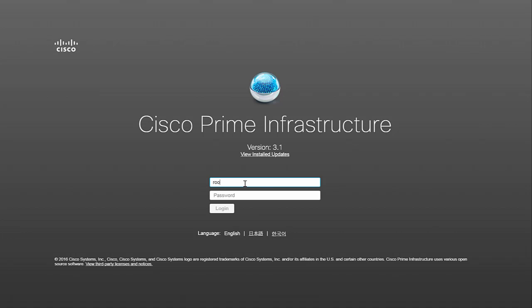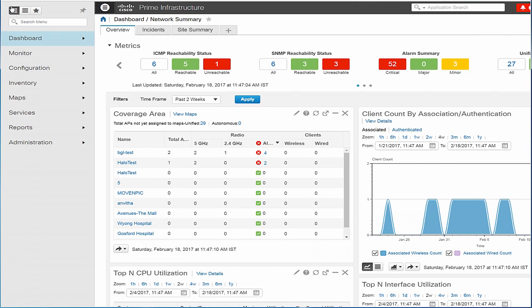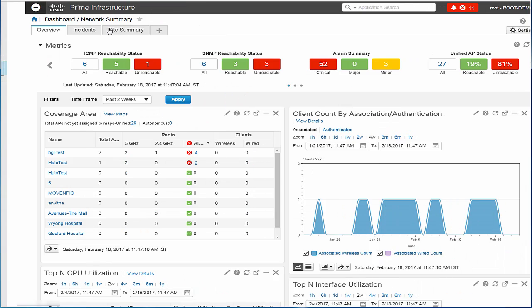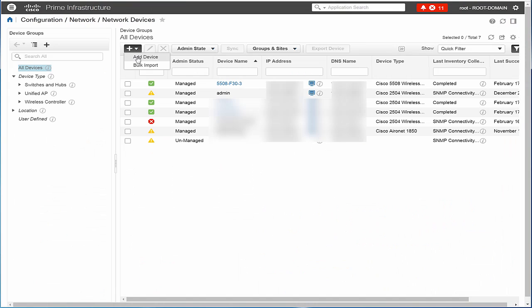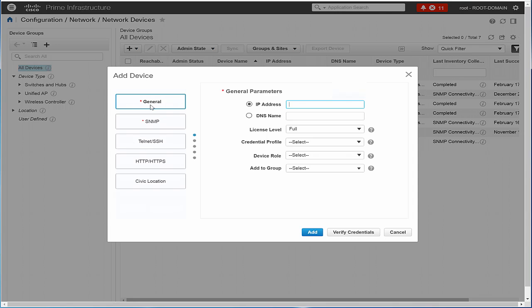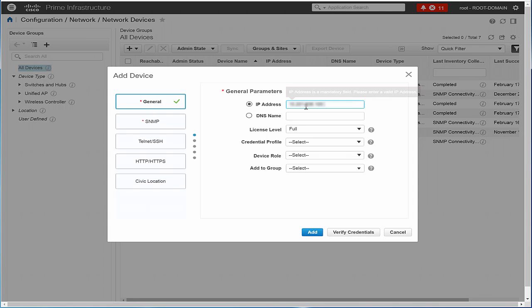Login to the Cisco Prime Infrastructure UI and choose Configuration and then Network Devices. Click Add Device.